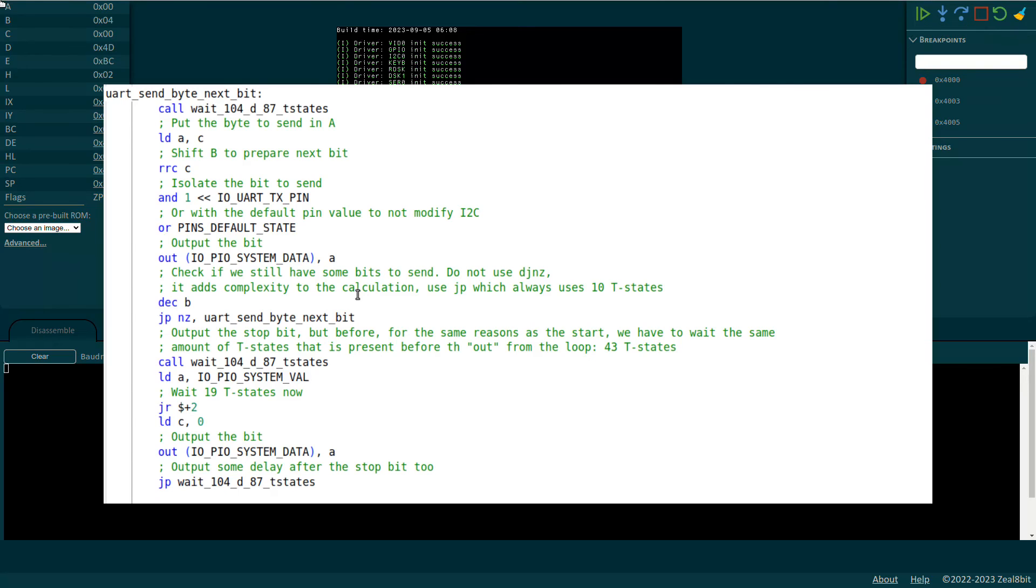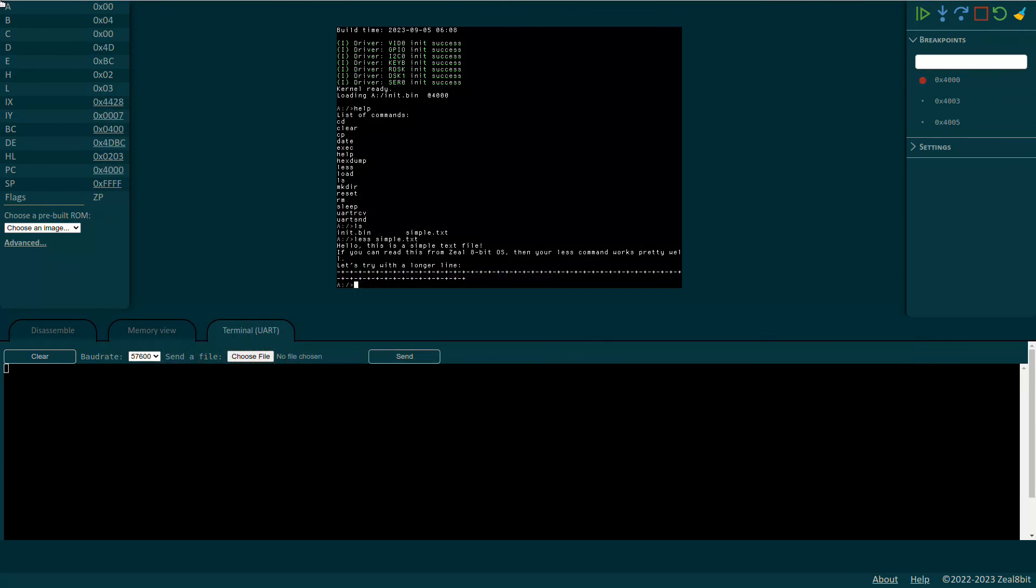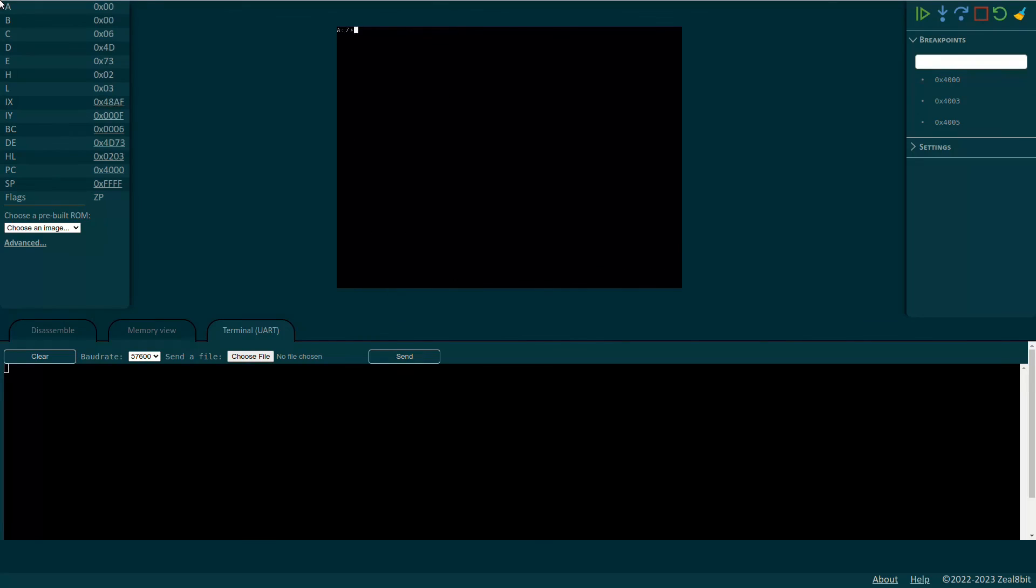So thanks to cycle accuracy, the emulator is able to read GPIOs at precise timing to interpret the UART signal. Let's test it. We can use UART-snd command that is currently present in the 8-bit OS image. Its role is to send a string to the UART. It's not very useful but it's very convenient for testing. We can try it. We can type UART-snd-helloworld.